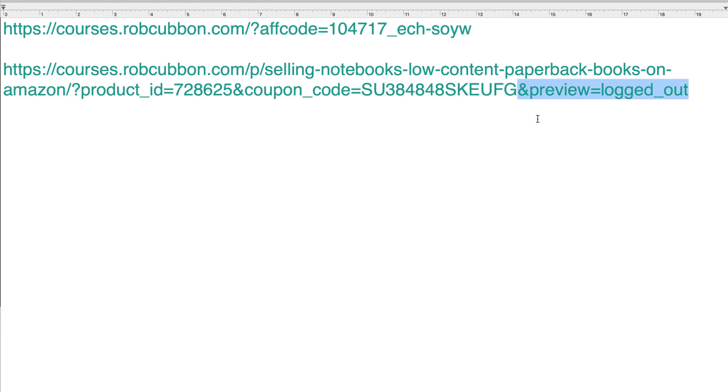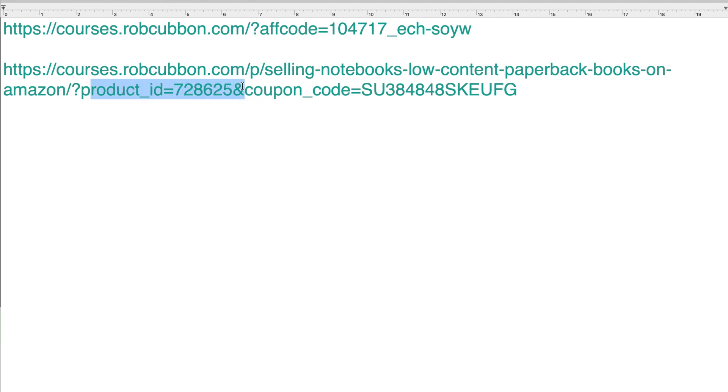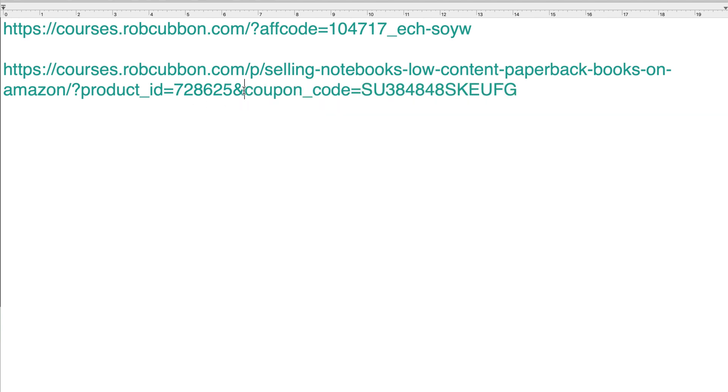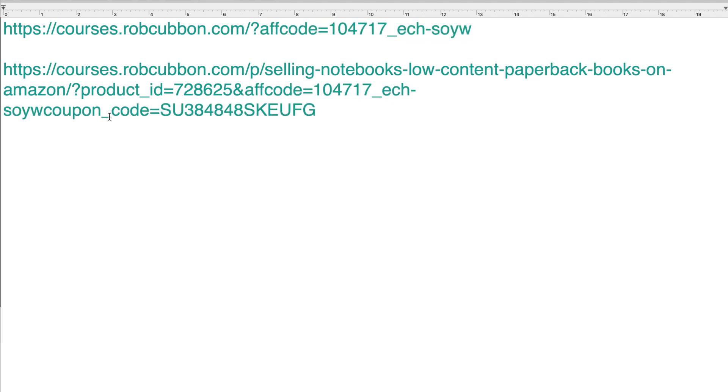First thing to do is to take that ampersand preview equals log out. Very unuseful. So all we have here is the product ID, which is the course we're selling and the coupon code. Nothing to do with the affiliate link. The affiliate link comes in here. Would you believe? And you've got to go and then the AF code goes in there. Paste before the coupon code. And then you put another ampersand.